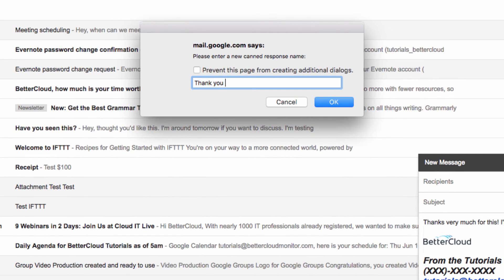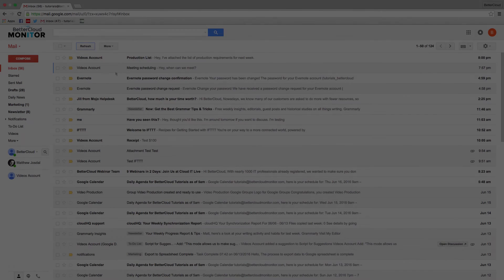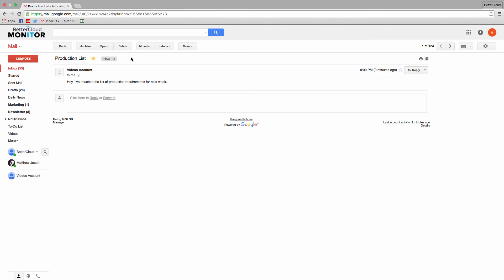You'll have to name the canned response and save it to make it available. Now when someone sends you a message like this one, when you click reply,